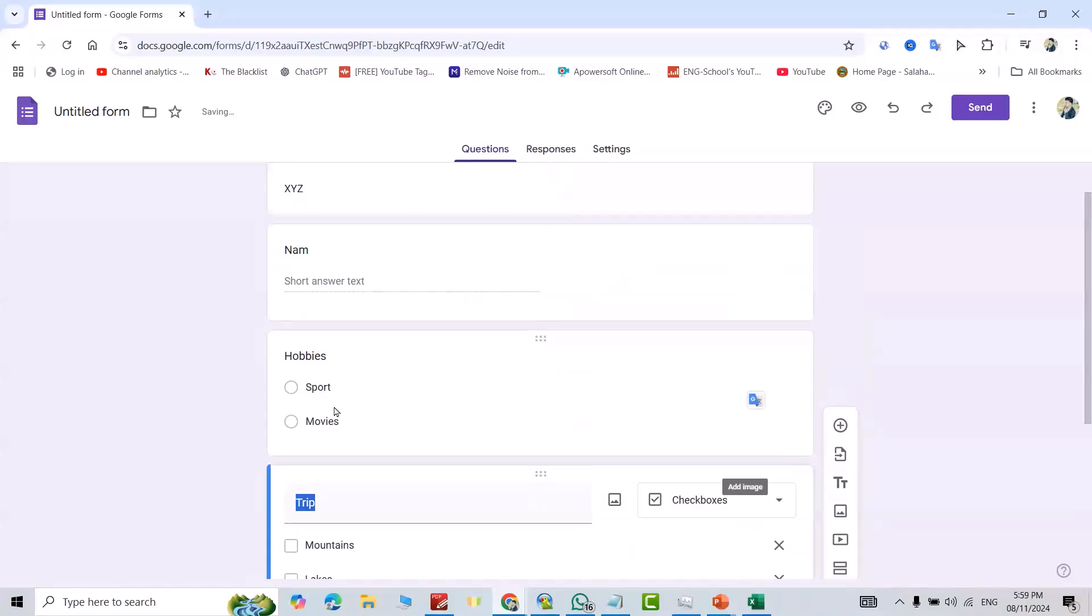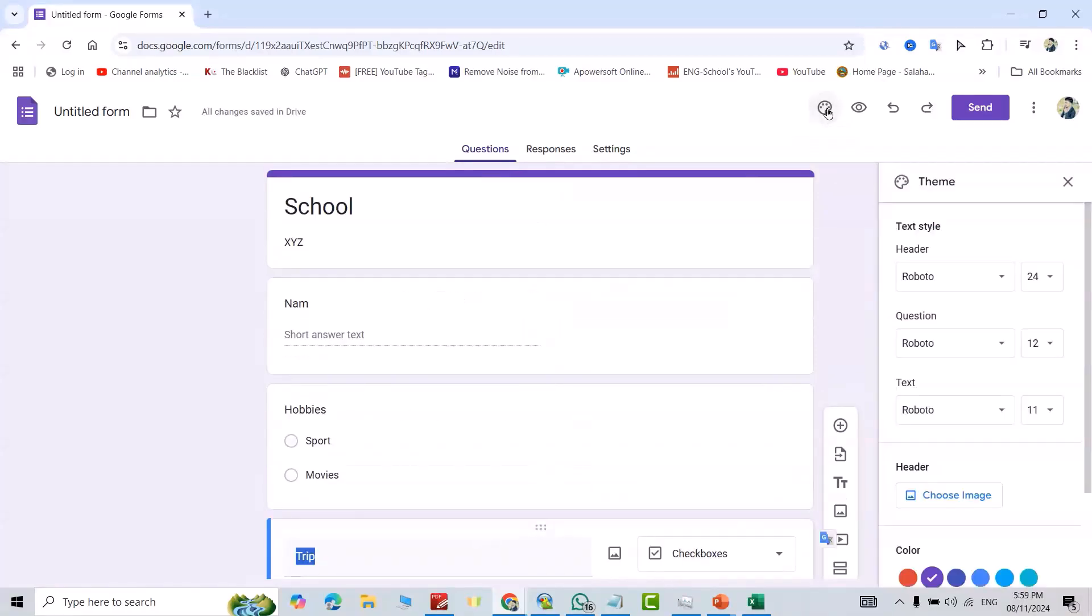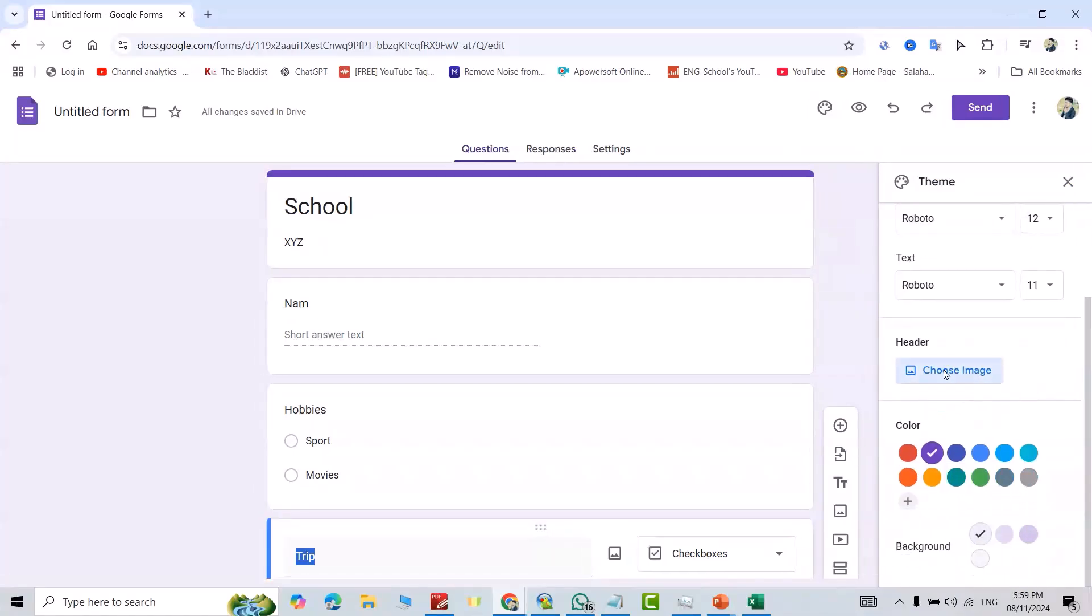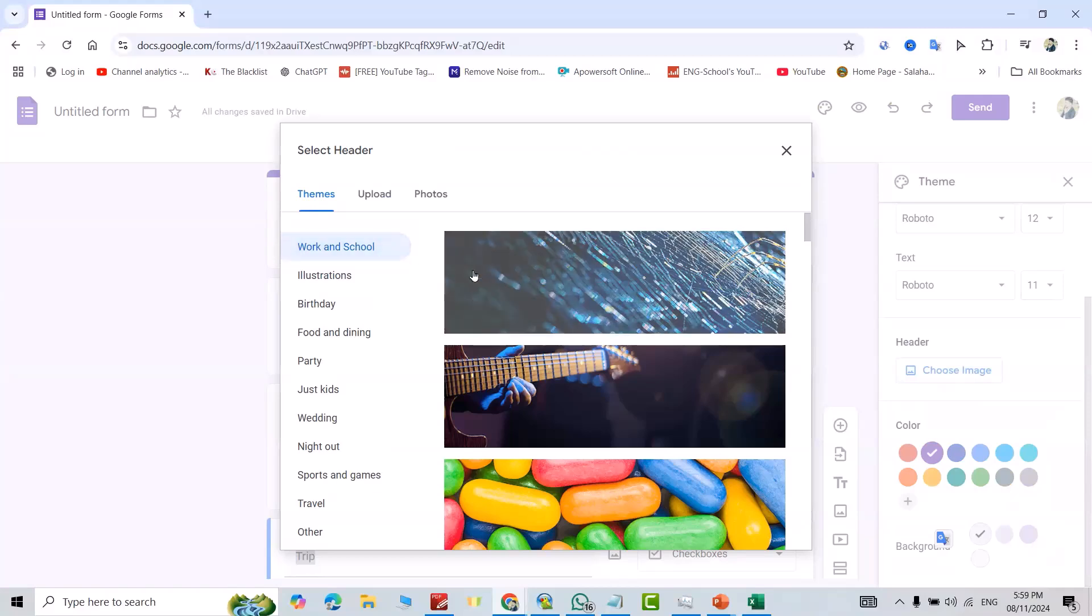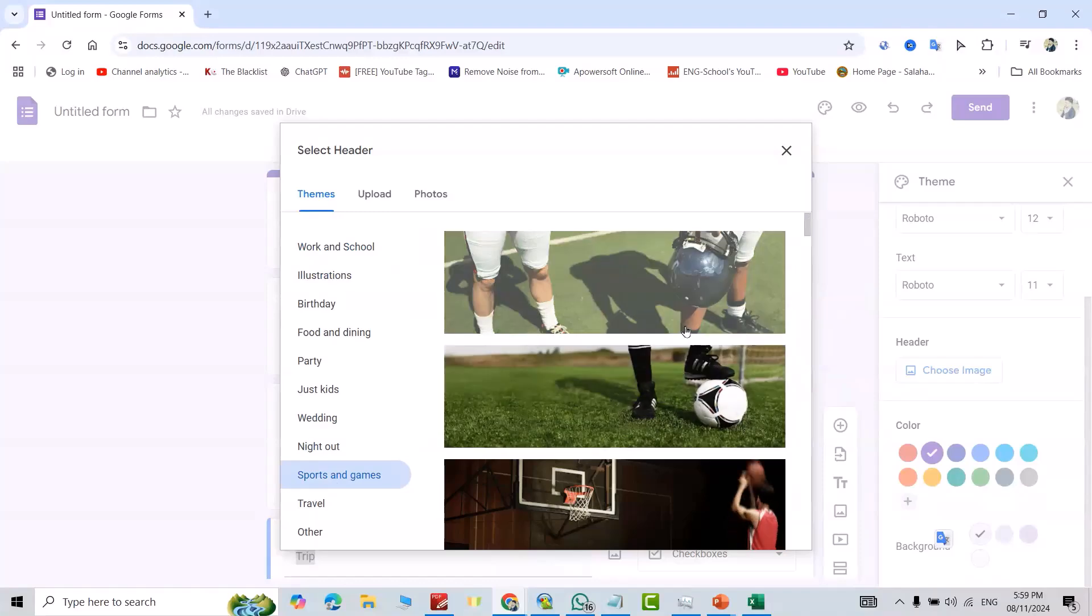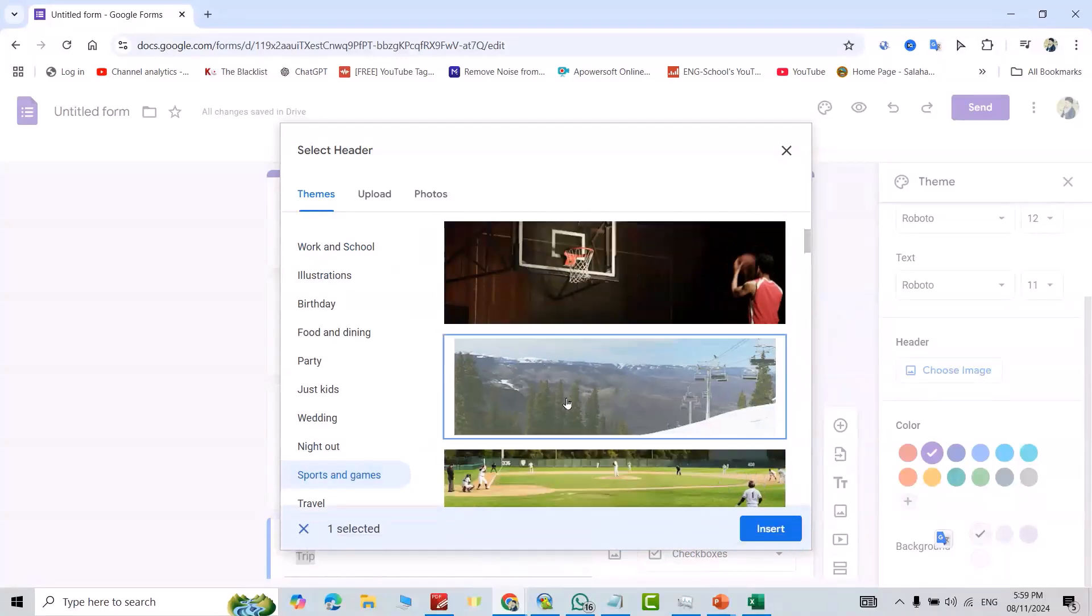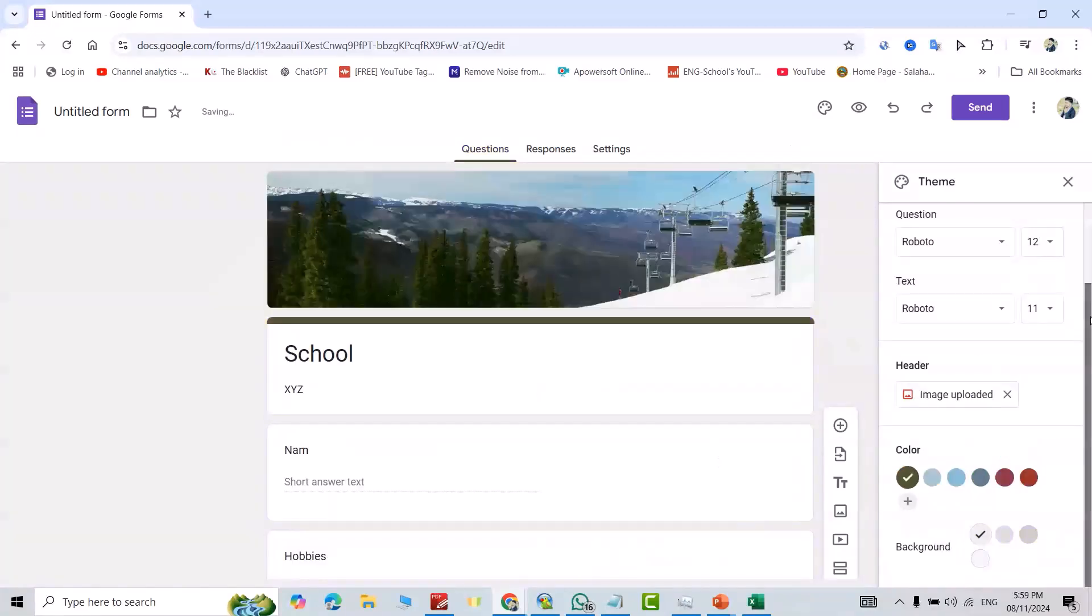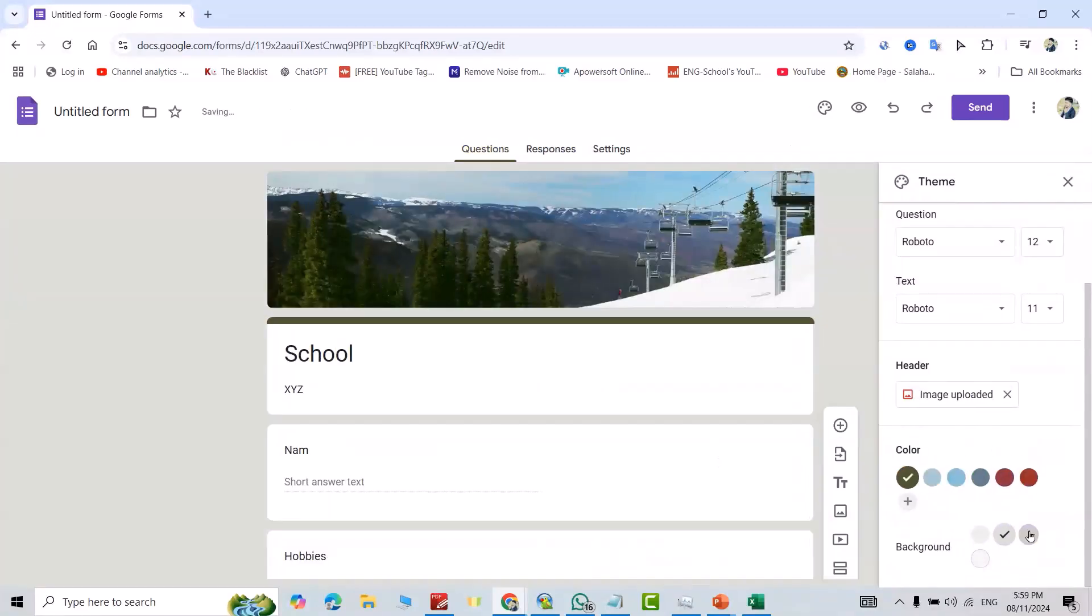Now from Themes, you can change the image. For example, I want to add an image: Work and School. You have more options, for example, Sports and Games. I select this one. Insert. Also, you can change the background color, as you see here.